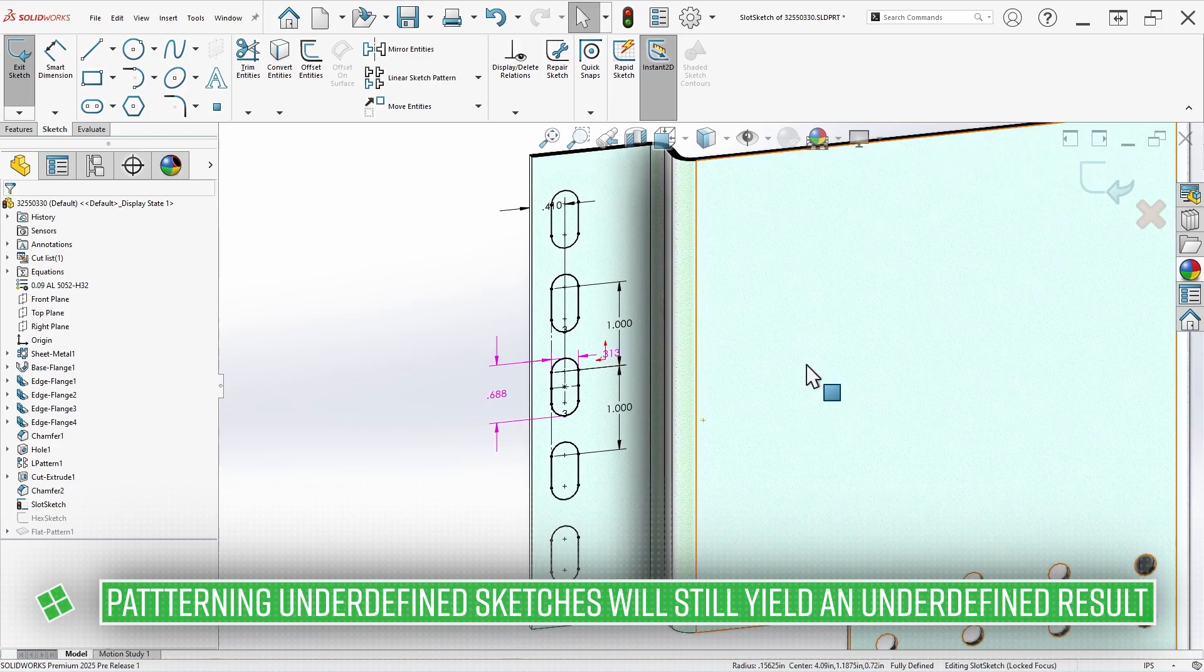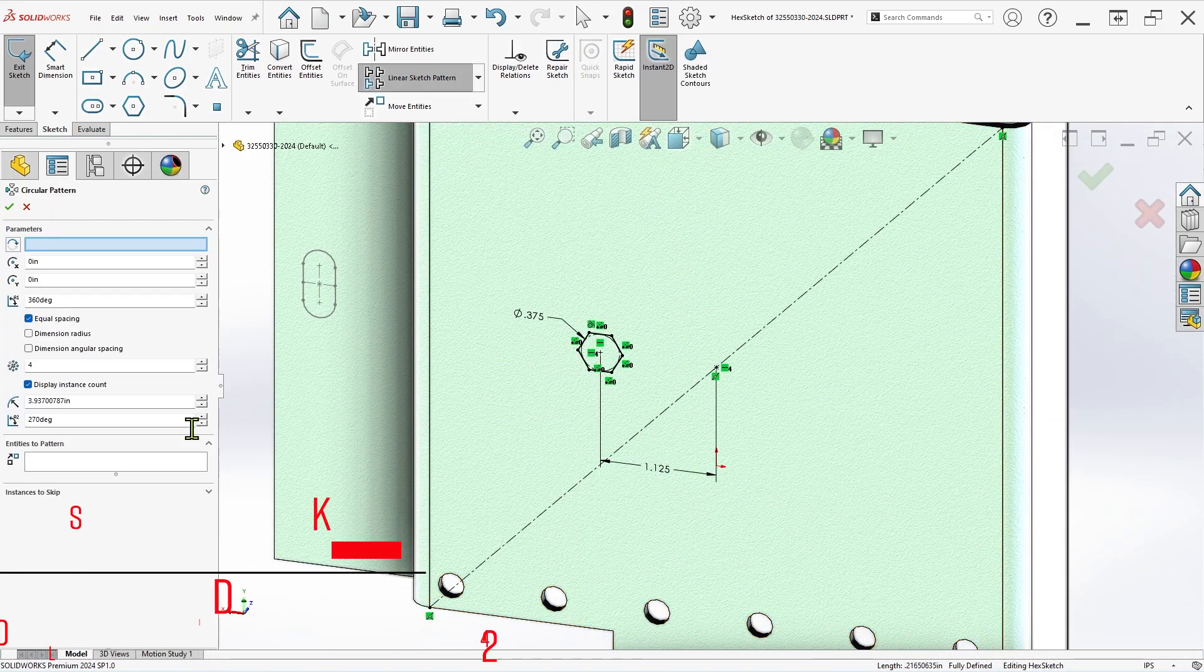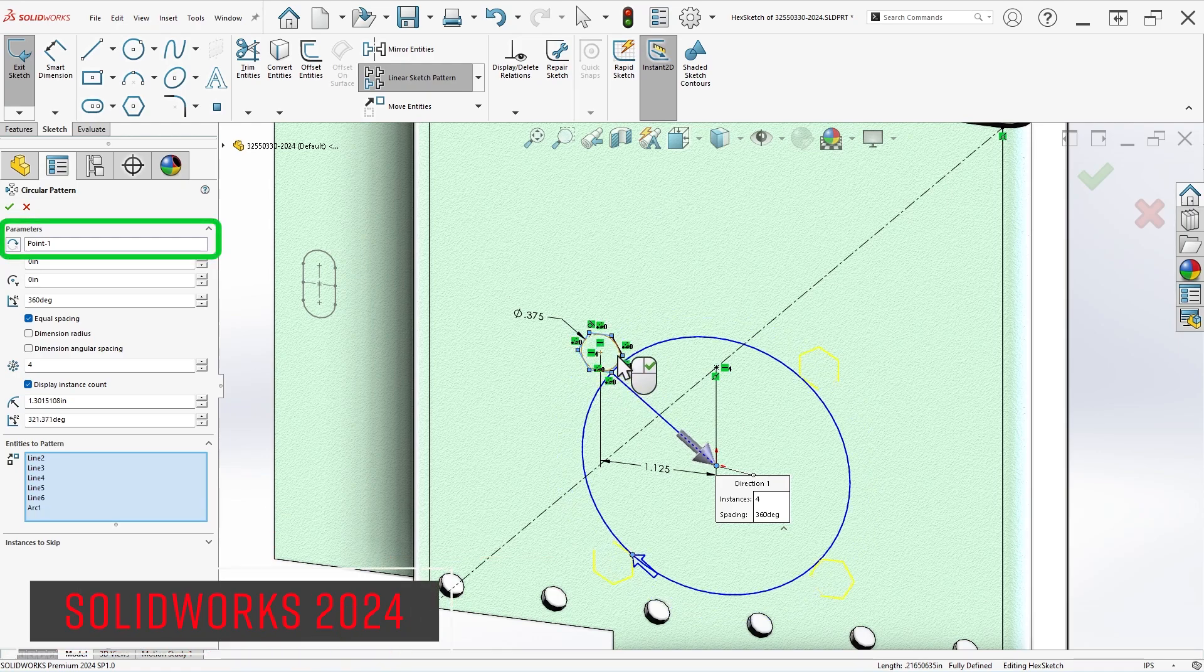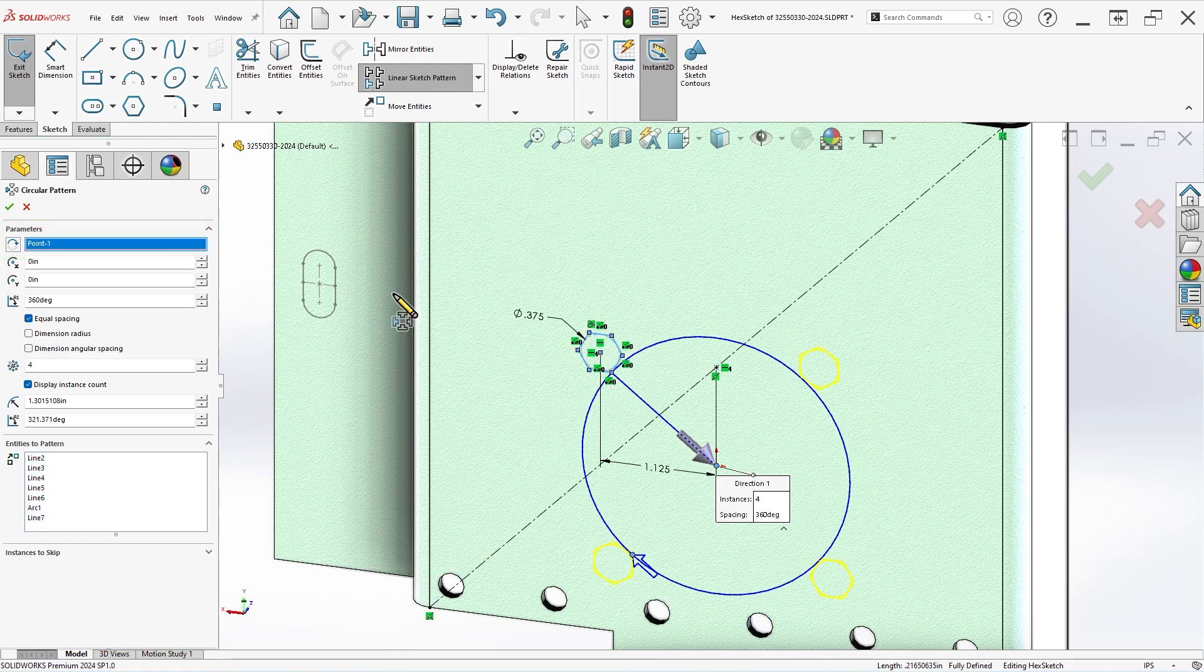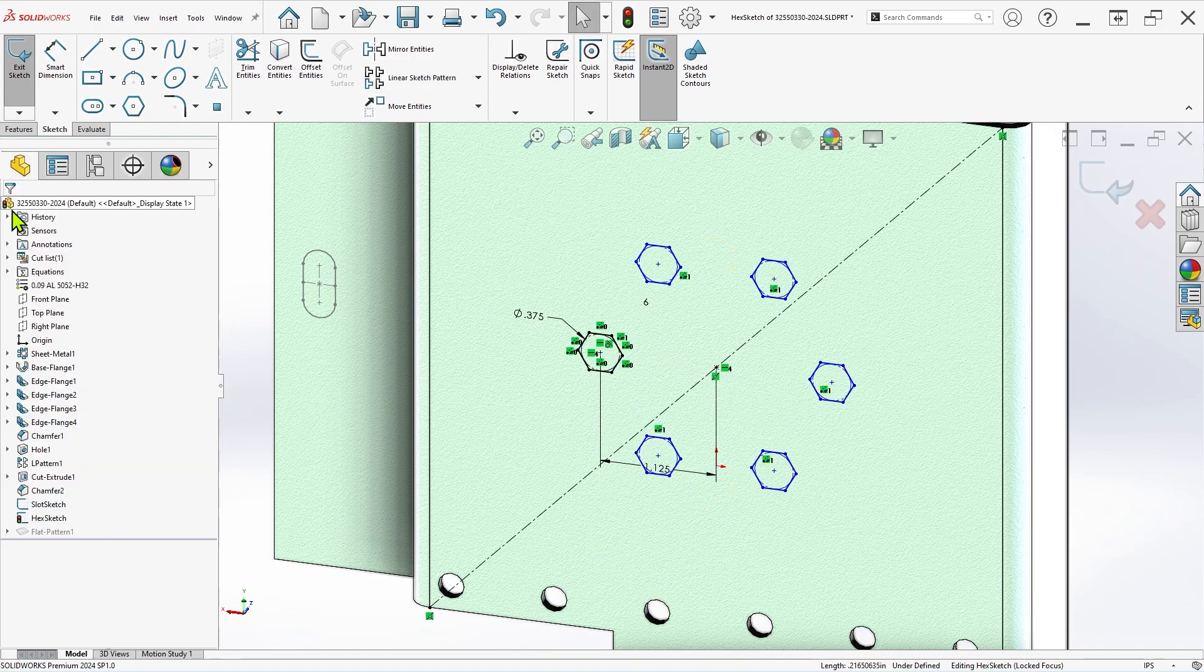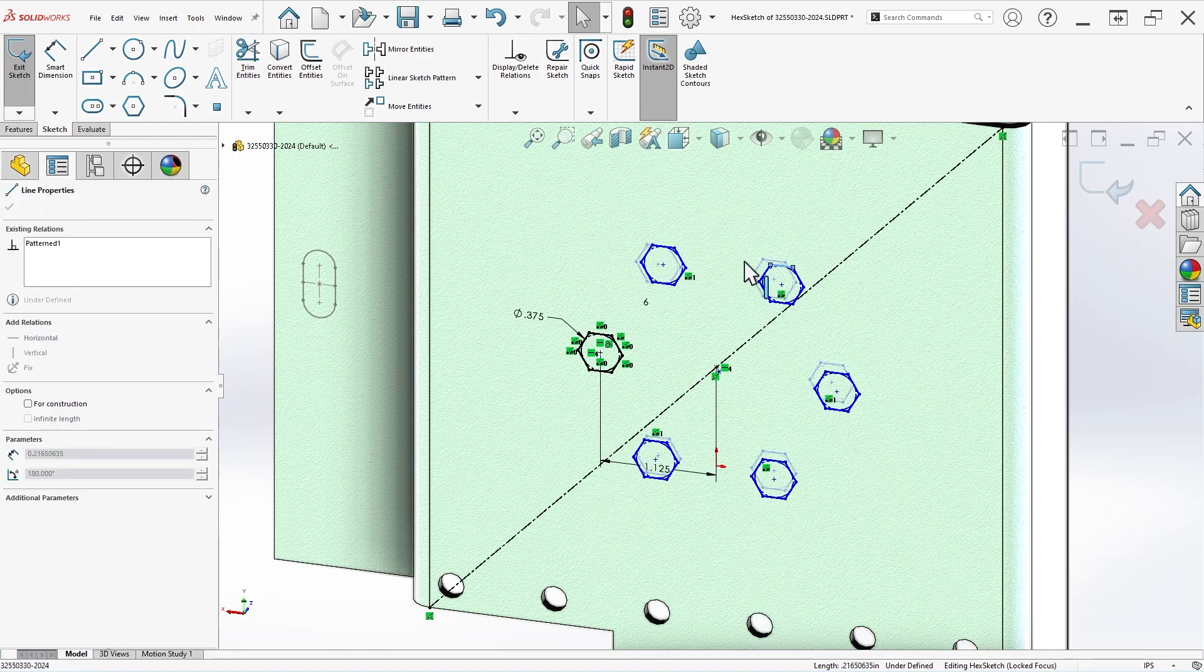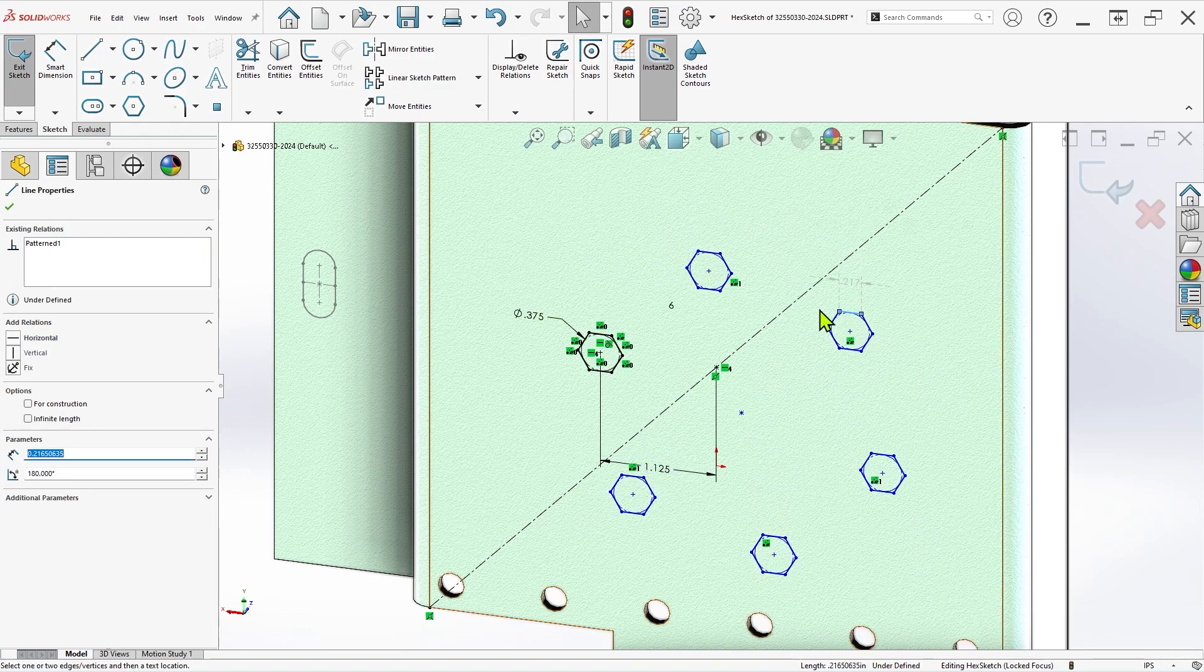In circular sketch patterns, a sketch point is created at the location selected in the first field to act as the center of the pattern once the command is confirmed, but previous versions would not apply any type of constraint to this point, regardless of the option selected. This caused the center point, and therefore all the pattern sketch entities, to remain underdefined even if all constraint options were selected.